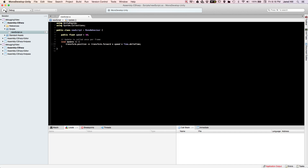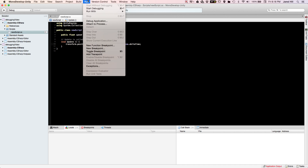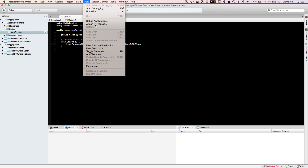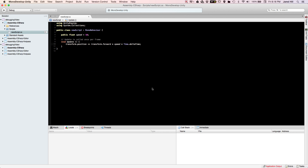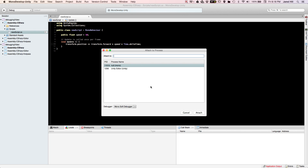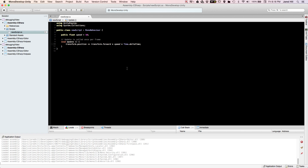The better way is to click on Run and then click on Attach to Process. We're going to attach it to the Unity process in the list. As soon as this pops up, click on Unity Editor and double-click on it, and you can see that the debugging is already running.